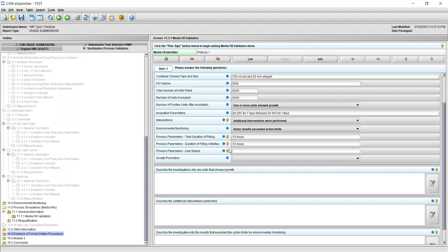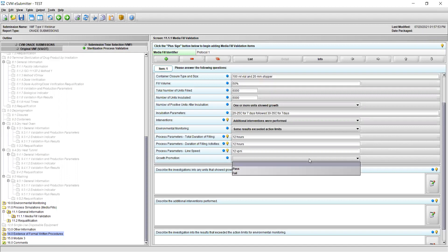In field 13, provide the line speed during the media fill, for example 12 vials per minute. Note that the line speed may be represented by whichever unit of measure you choose, and may be reported as a range from minimum to maximum or as an average line speed for the media fill. Lastly, in field 14, state the results of growth promotion testing by selecting a response from the drop-down menu — select either pass or fail.